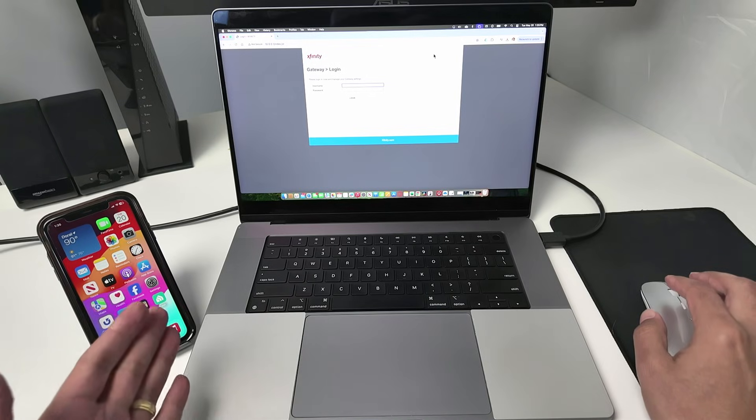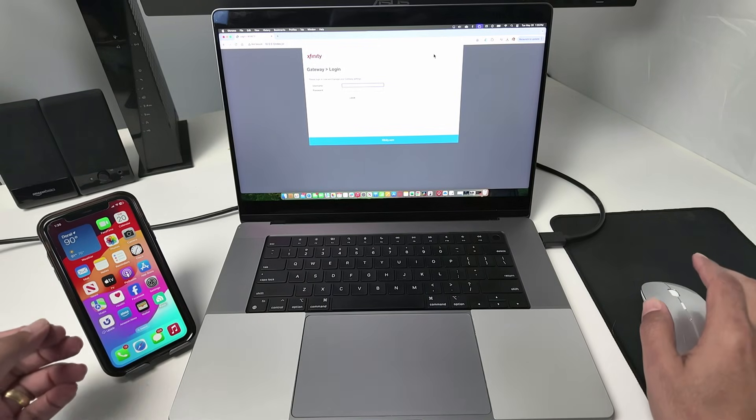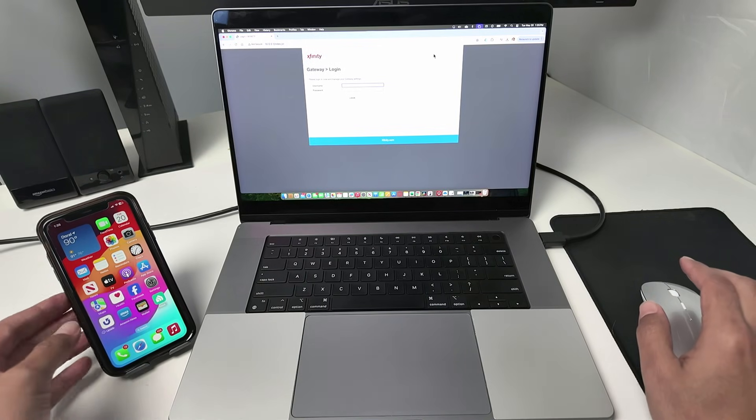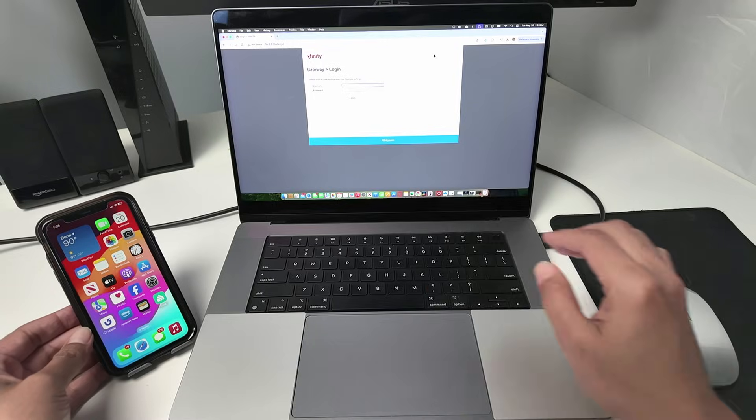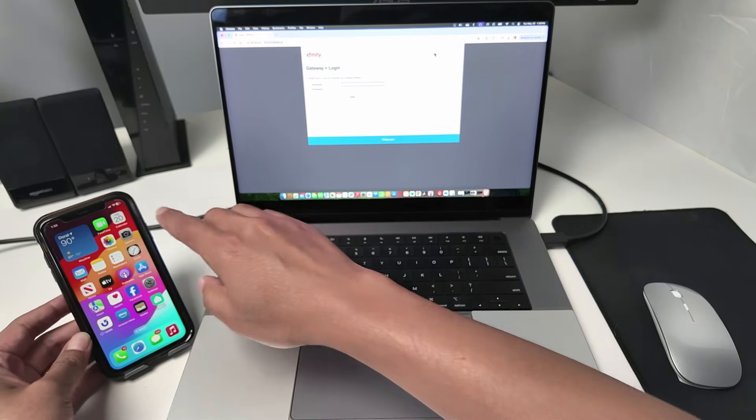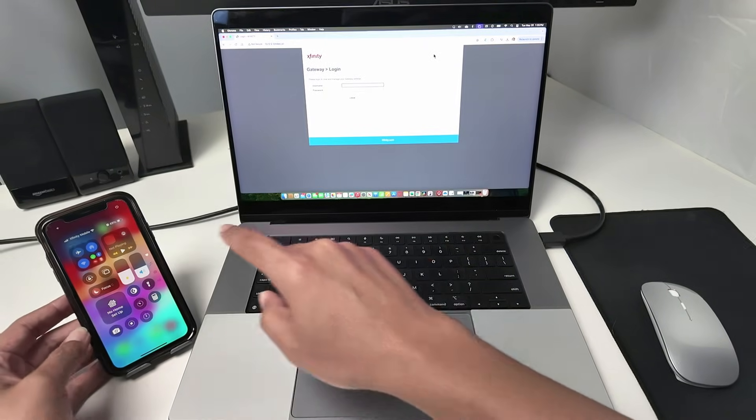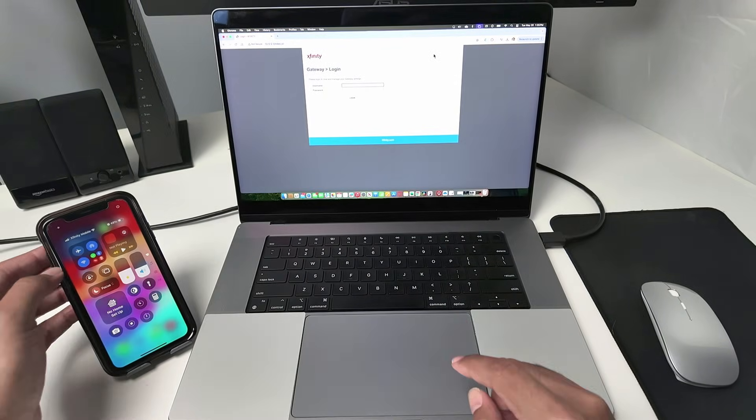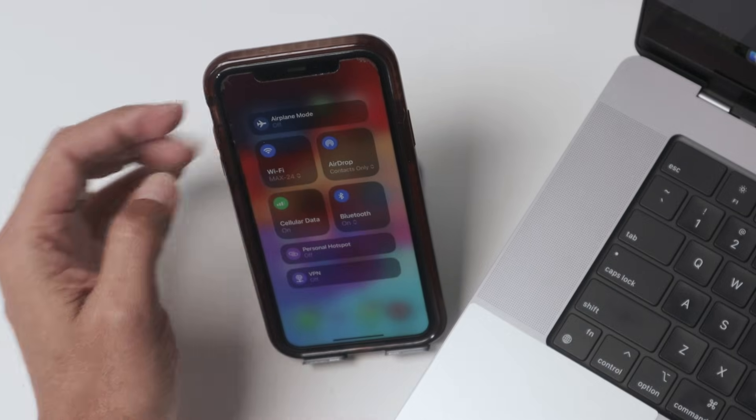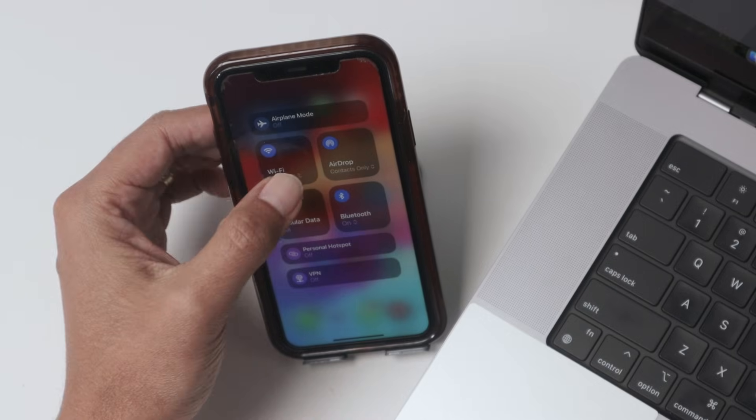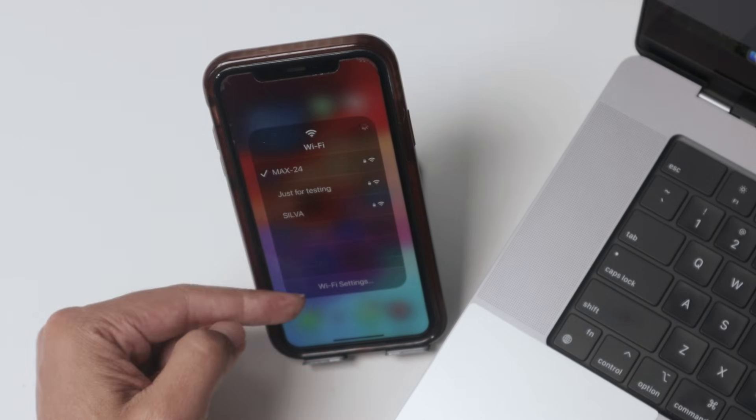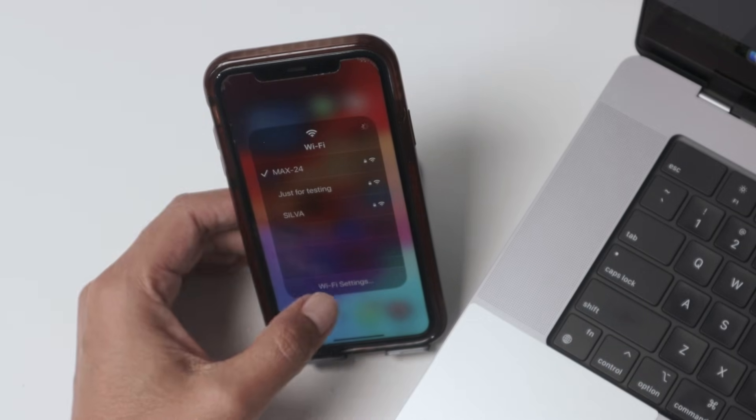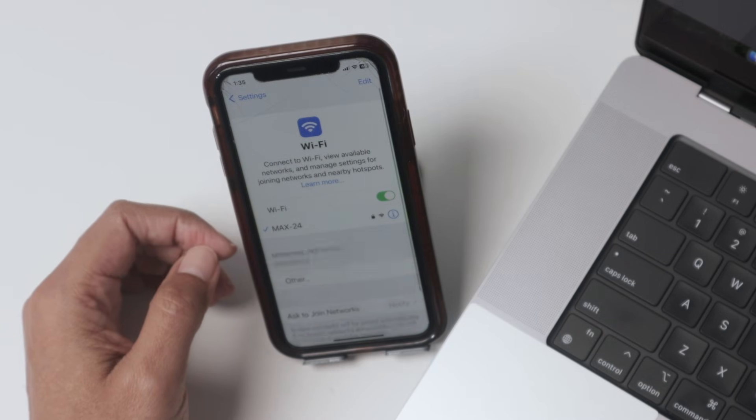With the cell phone, finding the IP address is simple as well. You just come here to the wifi settings. In the settings, go to wifi settings, just like you do on the computer.